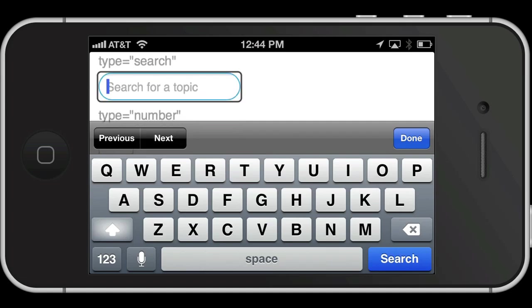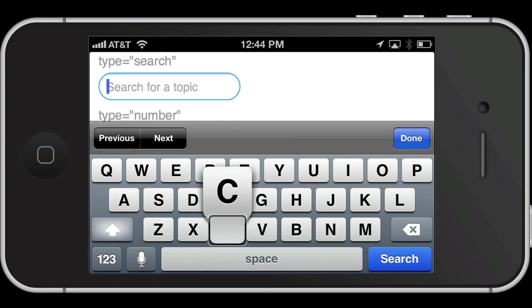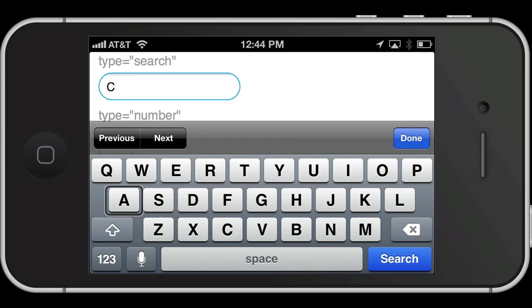Two of two. Type equals search. Multiline text field is editing. Searching for 'cats'. Next button.